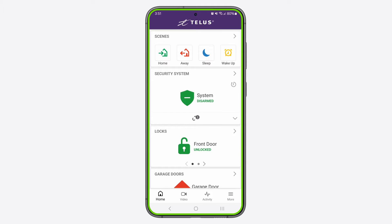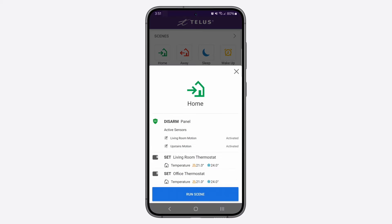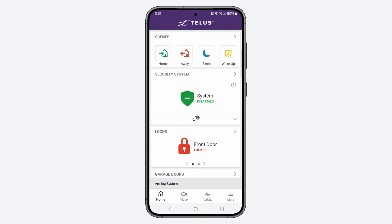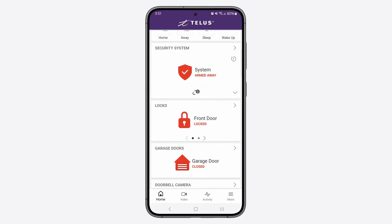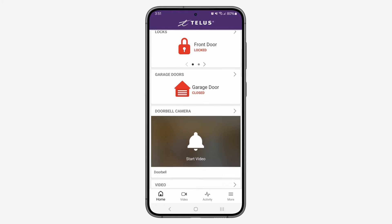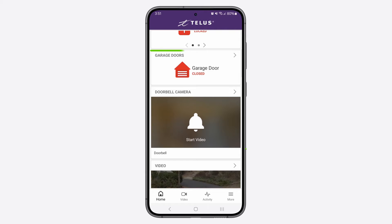This is your home screen. Here you can run scenes, arm or disarm your system, and see all of your installed devices at a glance. You can also access more information for each device by tapping on the top of the cards.